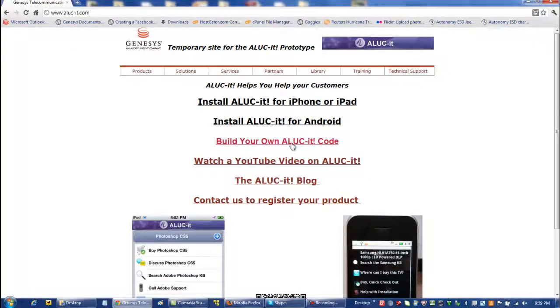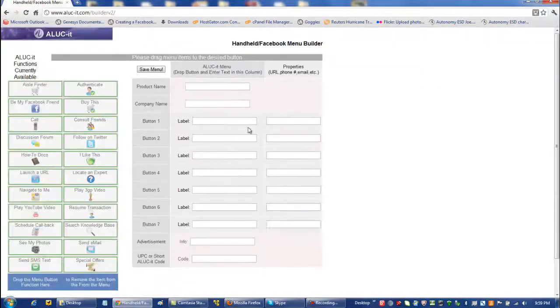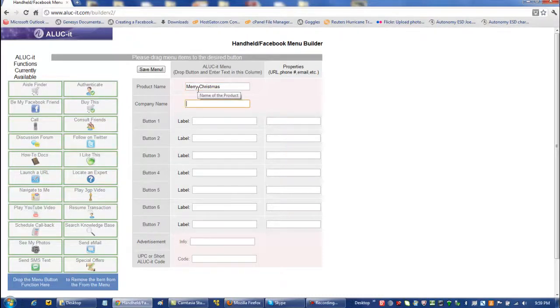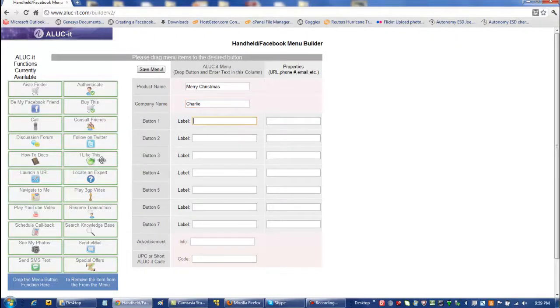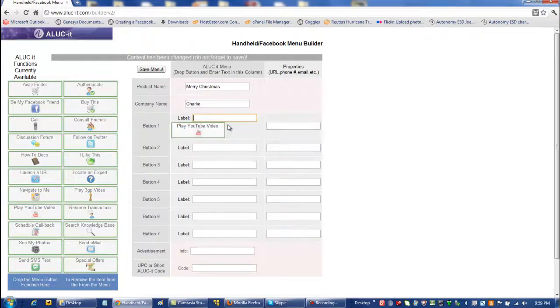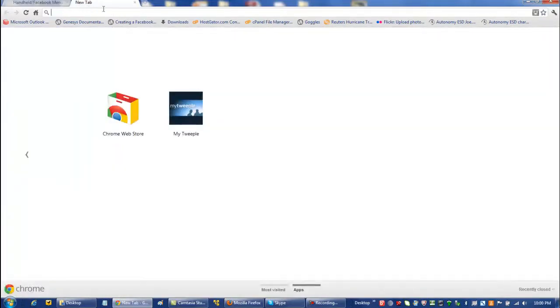Hey, it's Charlie, and today I'm going to use Genesis Alucat to build a smartphone holiday card. In this case, it's going to be Merry Christmas from Charlie, and I'm going to take my first function, play YouTube video.